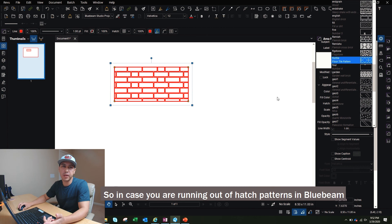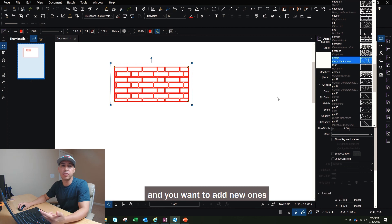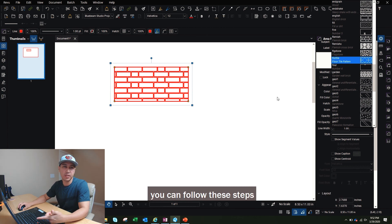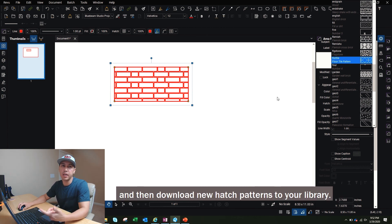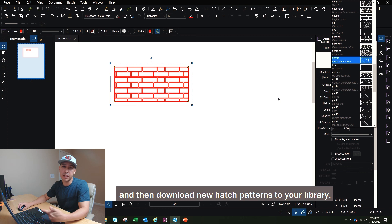So in case you're running out of hatch patterns in Bluebeam, and you want to add new ones, you can follow these steps, and then download new hatch patterns to your library.